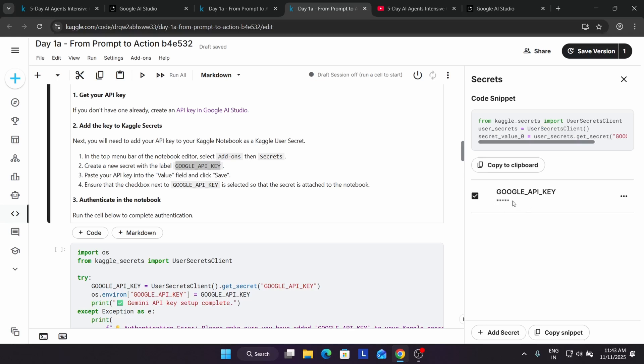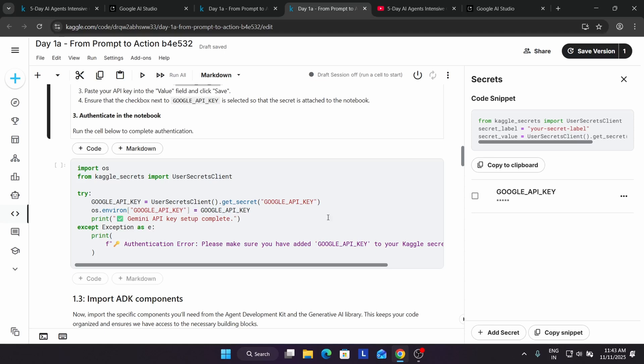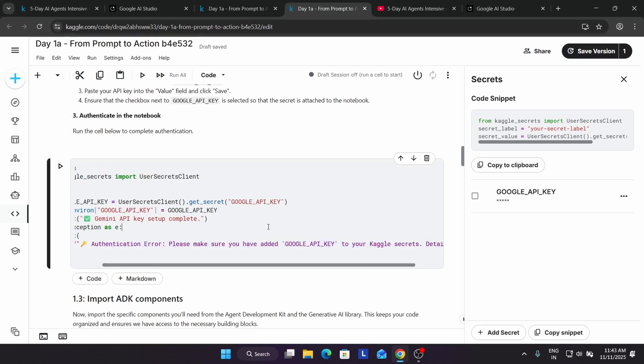Finally, API key is enabled. Now by default, what will happen? Sometimes the API key is not enabled. Then you will get this kind of error: authentication error. Please make sure you have added the API key.